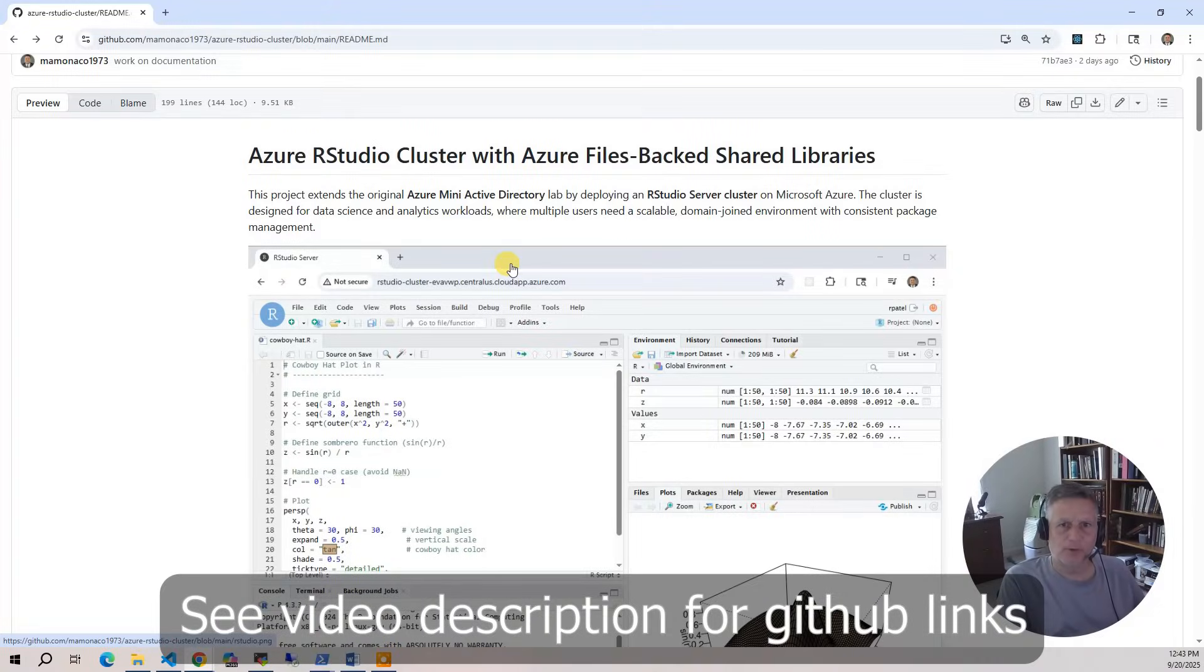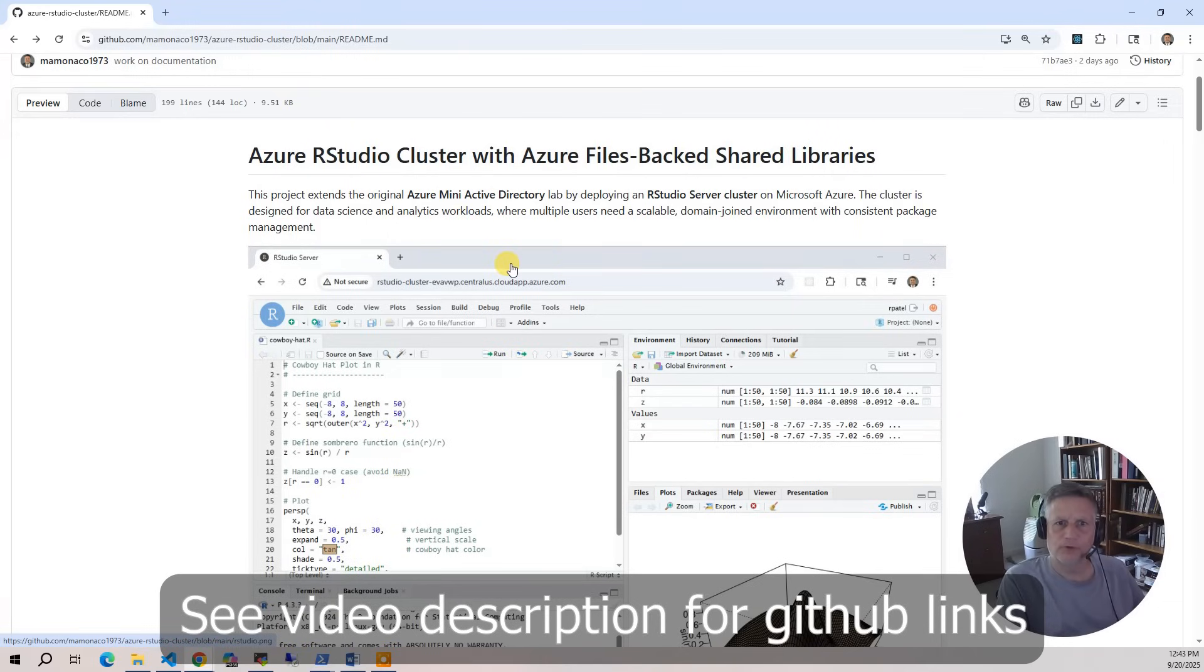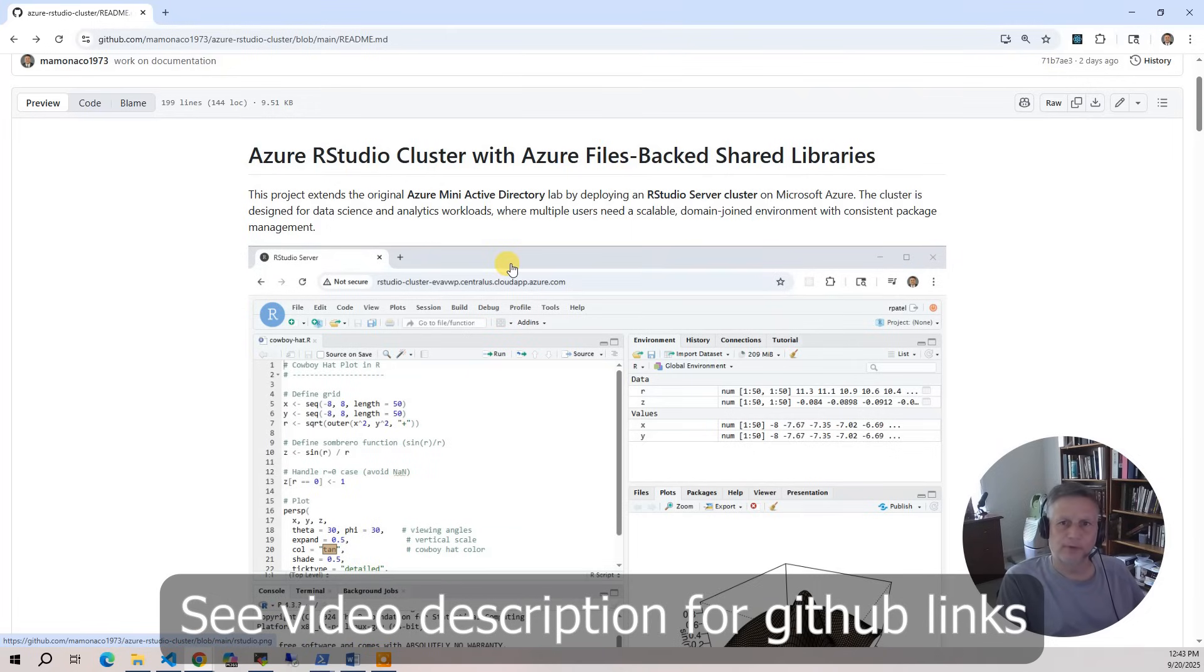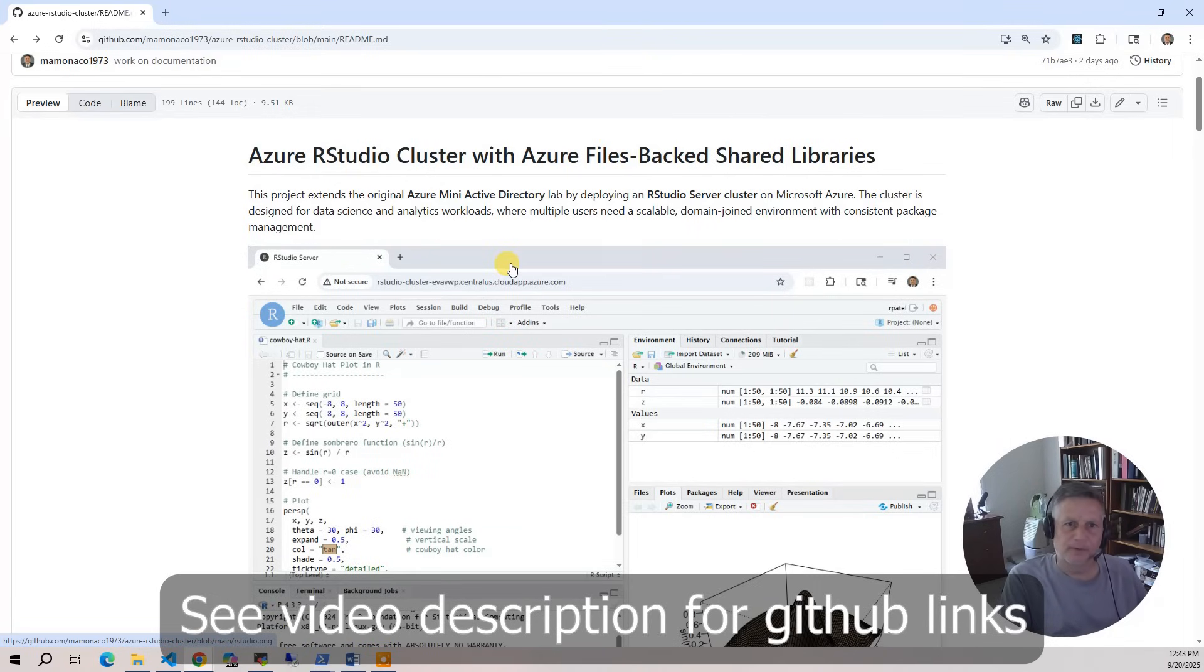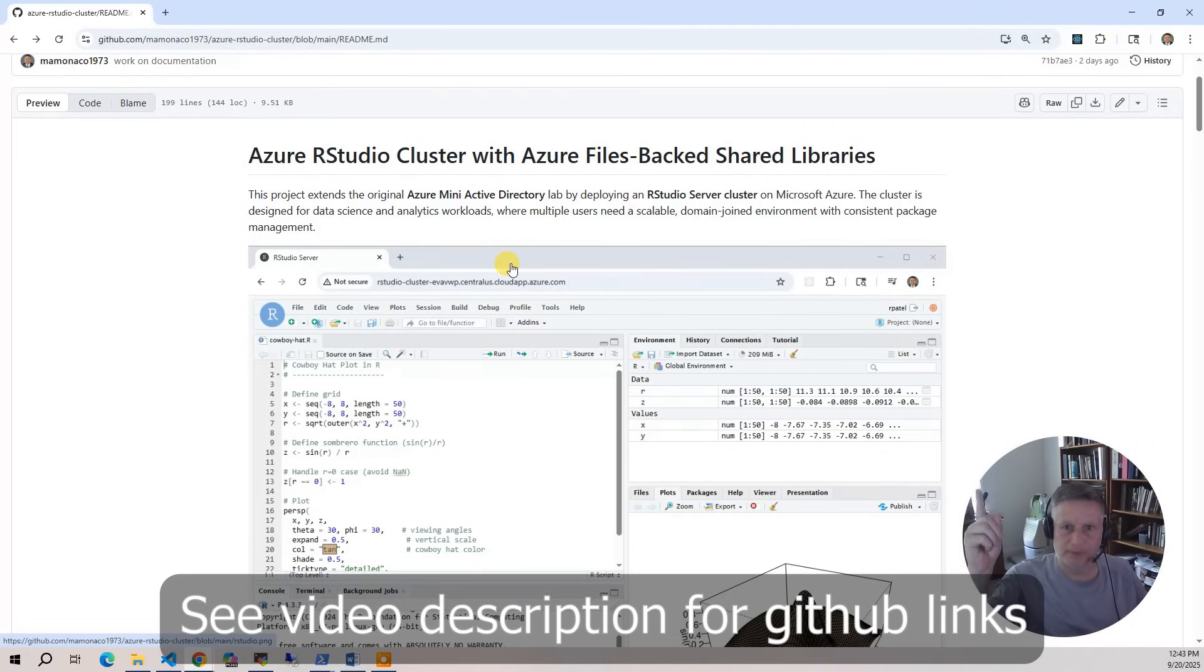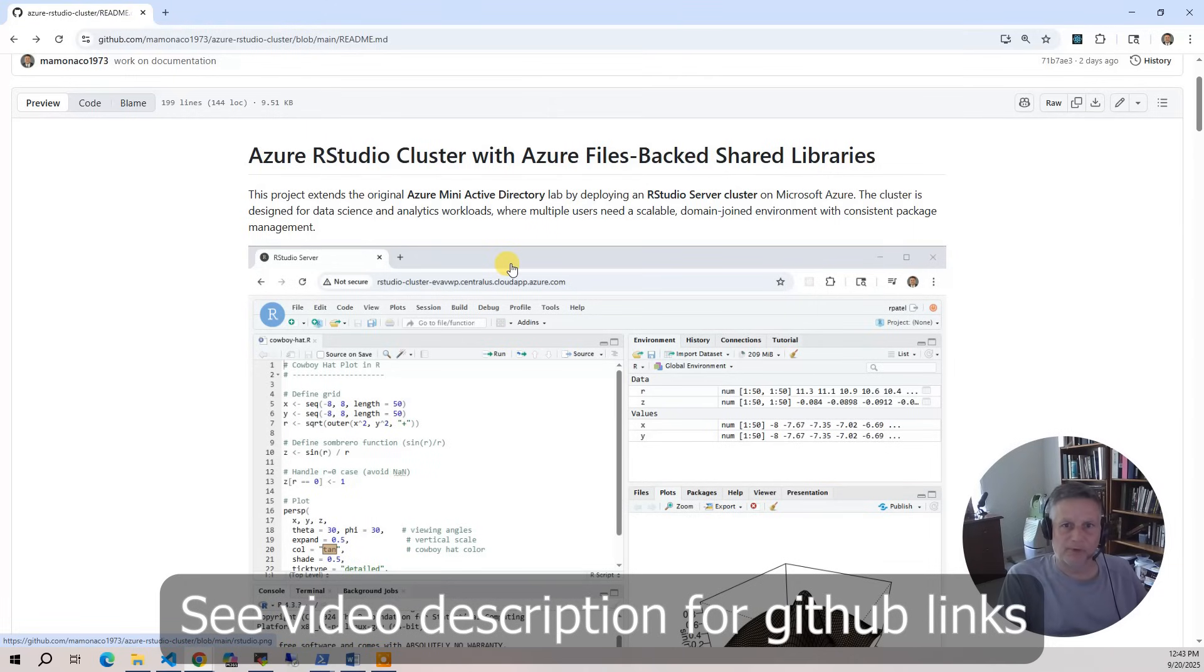In this project, we're going to walk through building an RStudio cluster in Azure. This cluster is deployed using infrastructure as code and provides a fully automated, scalable RStudio environment in the cloud. This project builds directly on the Mini-AD Active Directory project we created earlier. We have a SAMBA-based domain controller providing authentication, and we also have integrated Azure files for shared storage across the cluster.